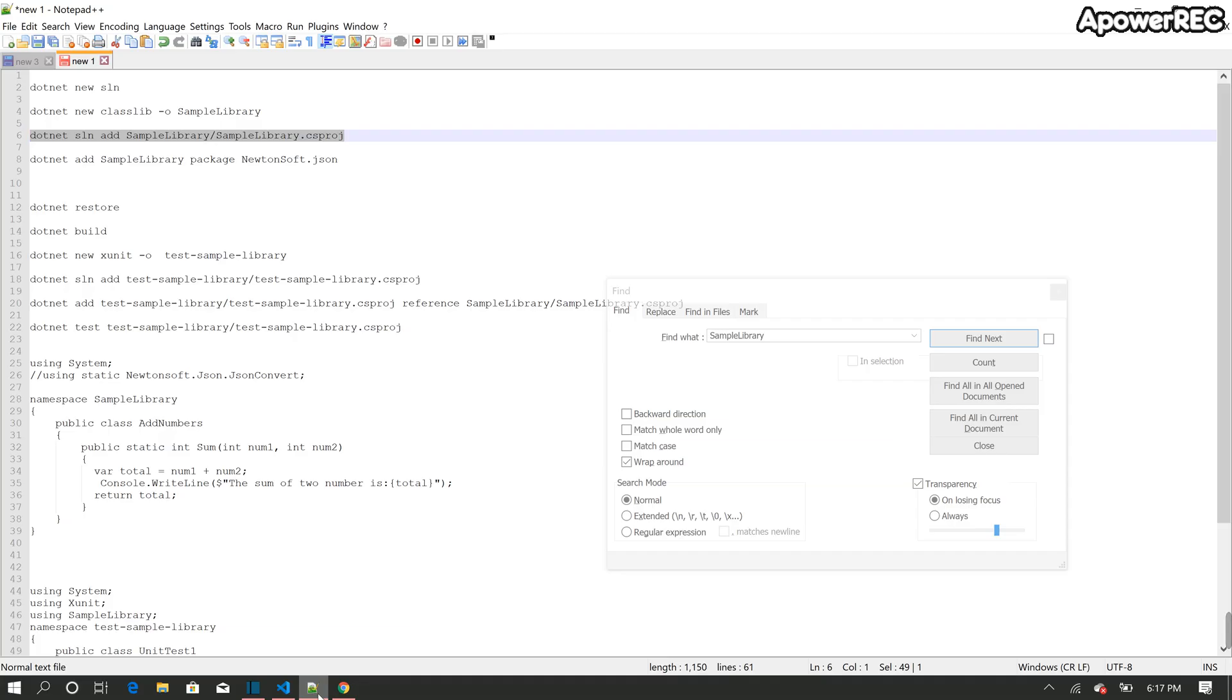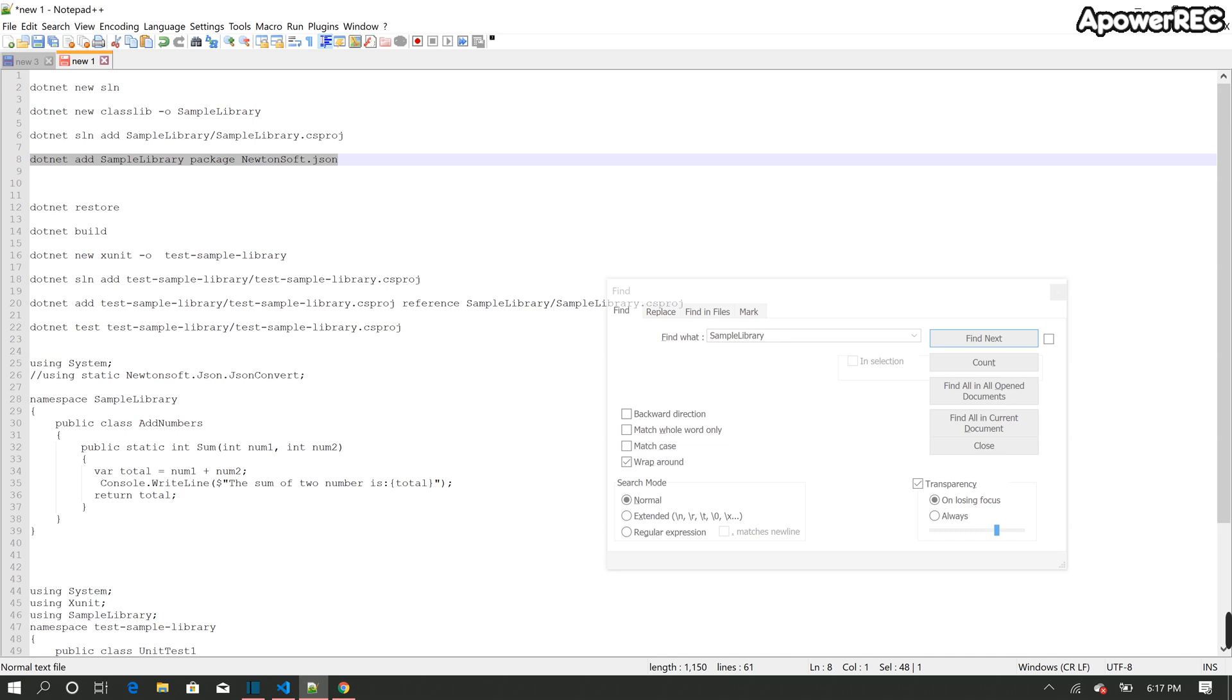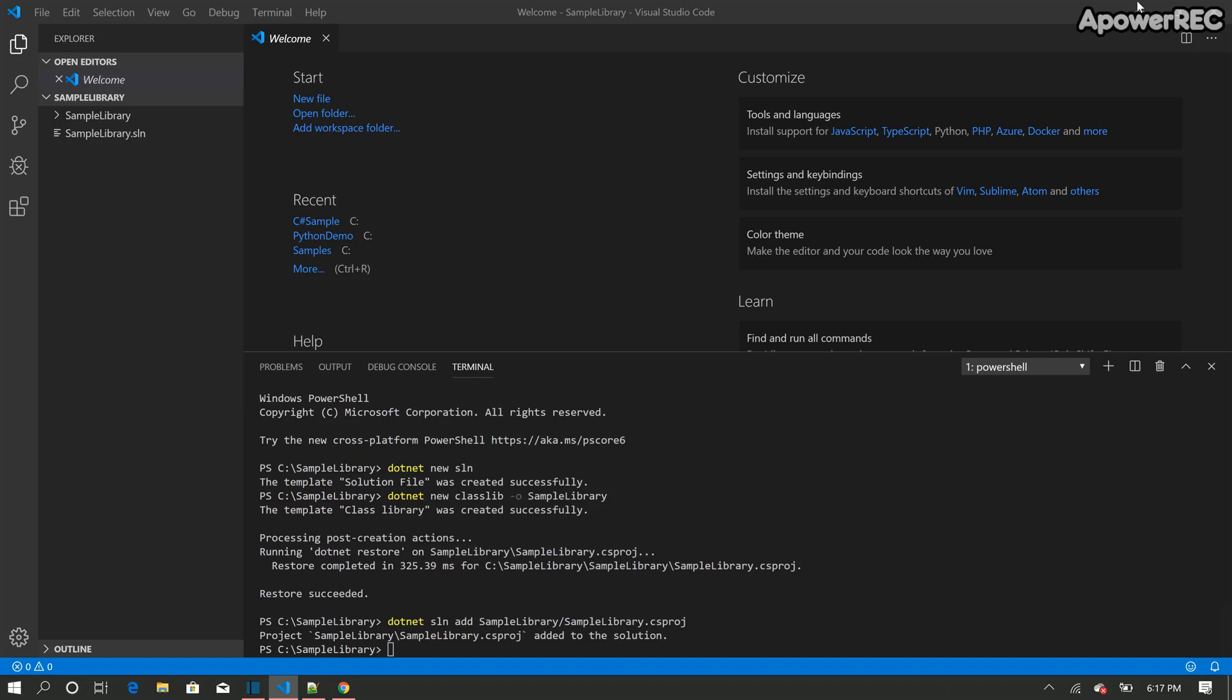So the next thing I'm going to do is to show you how to add a library. So we will most probably won't use the library in this demo.